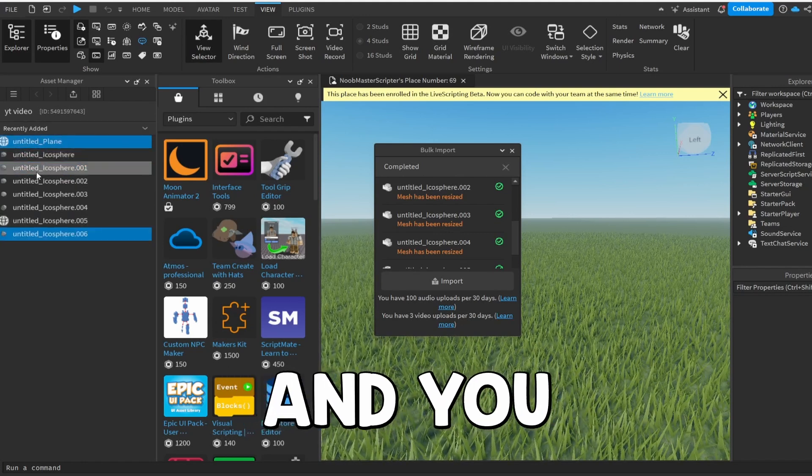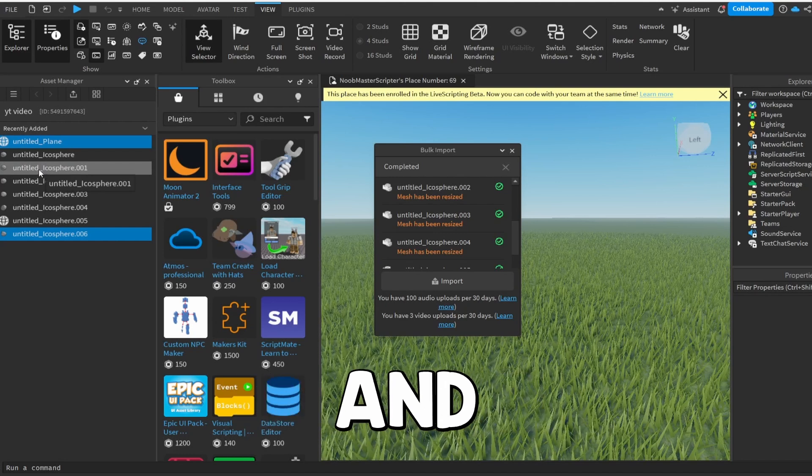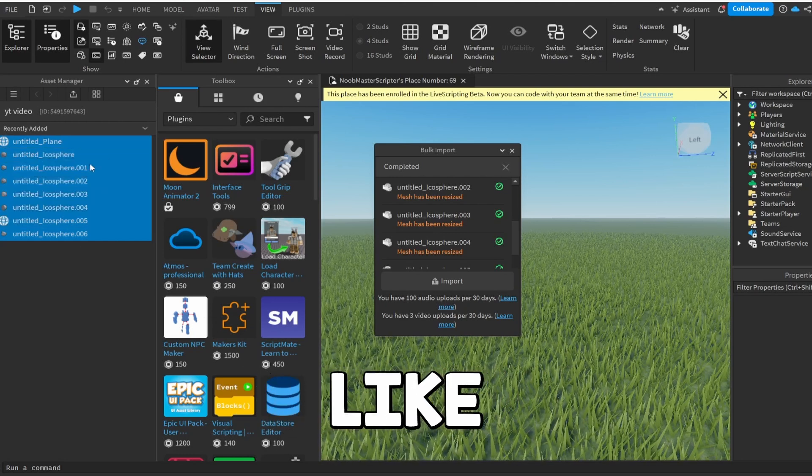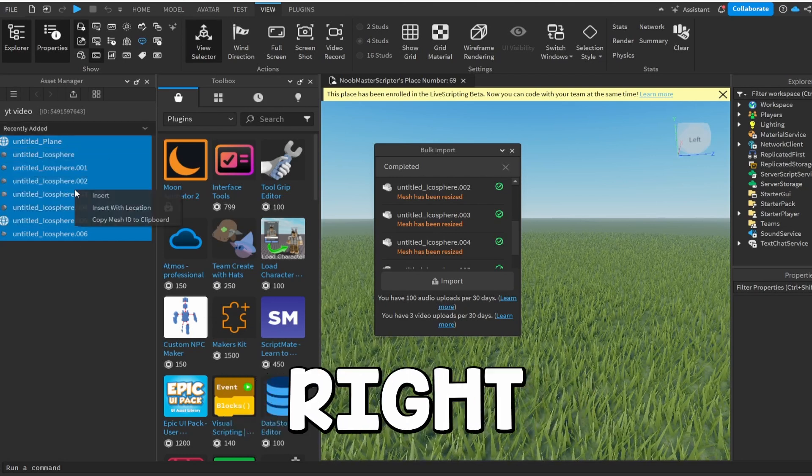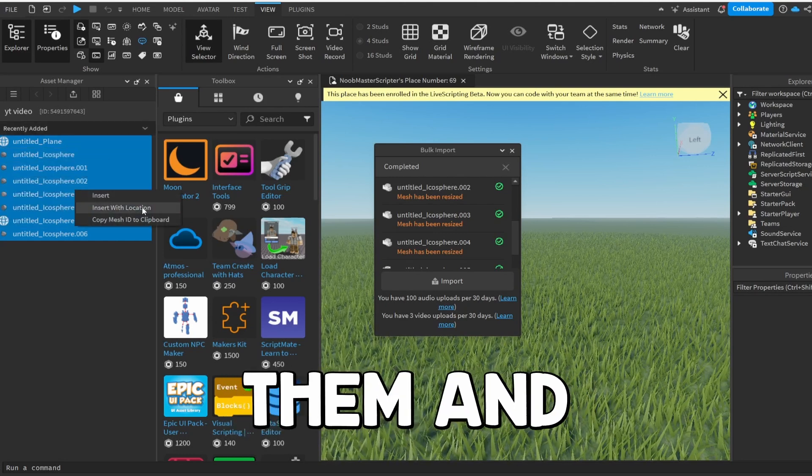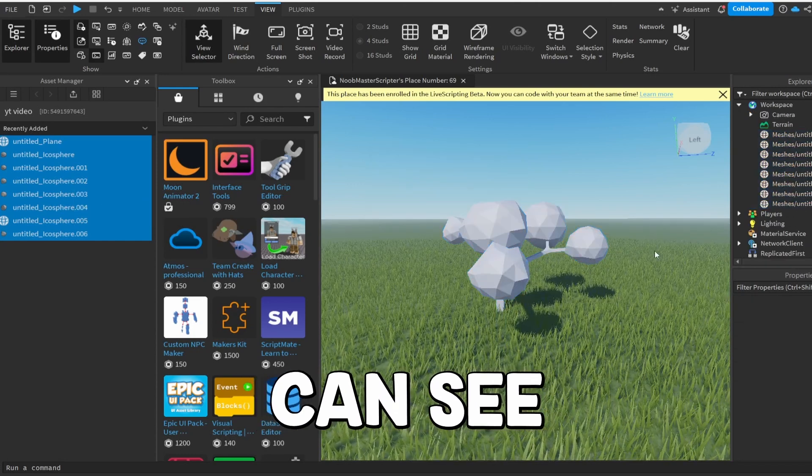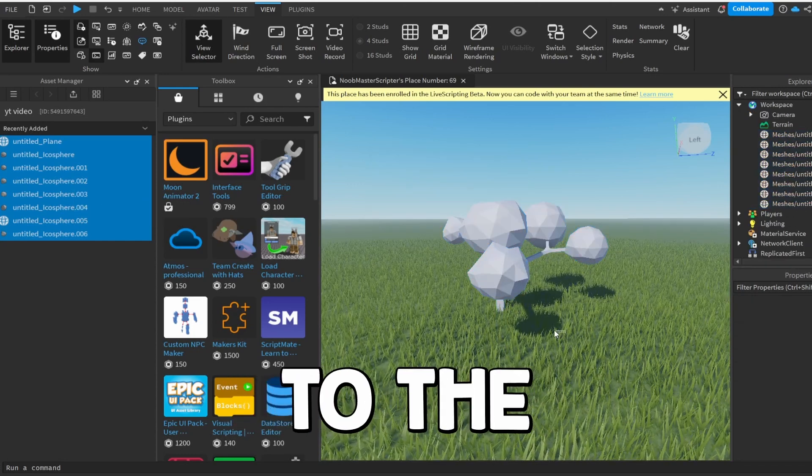So if you guys go up and you click Control and Shift, you can select all of them like that. And then you guys can right-click on them and click Insert. And as you guys can see, I've imported our tree to the game.